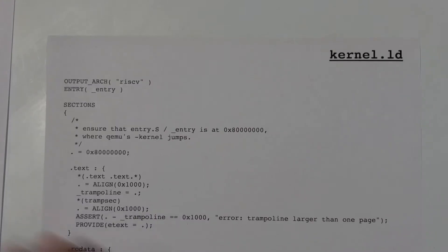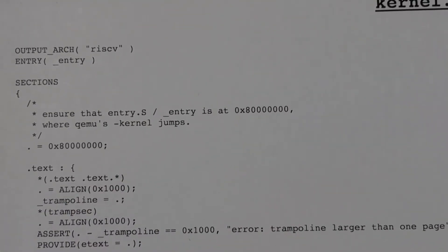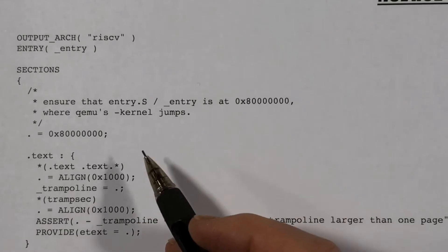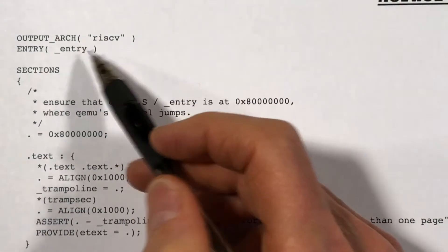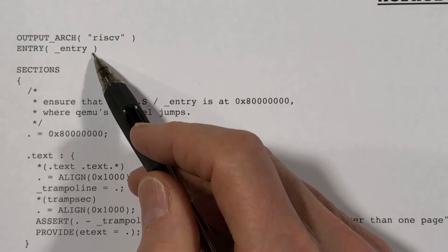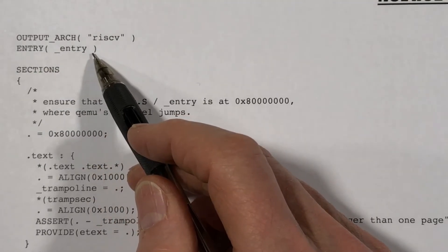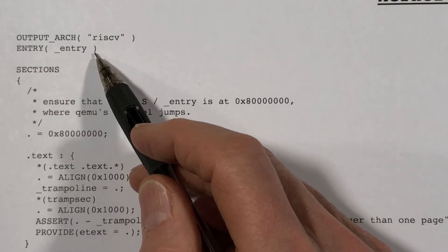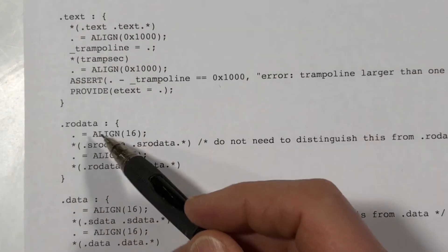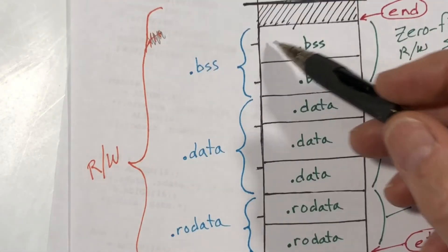Now let's take a look at the file kernel.ld. This is written in a special language that the linker will understand. Most times when you use the linker you don't have a script file and the defaults are used, but this is essentially a sequence of commands. It's saying: produce an output executable file for the RISC-V architecture — that's what we're dealing with here — and the symbol named underscore entry, which is defined by an assembly code statement in the entry.s file, will be the entry point for the program. Then it says in the output file create several sections: a text segment, a read-only data segment, a data segment, and a BSS segment.